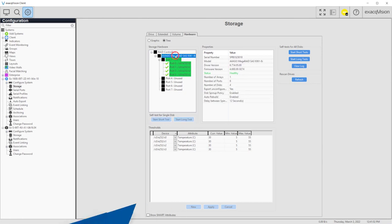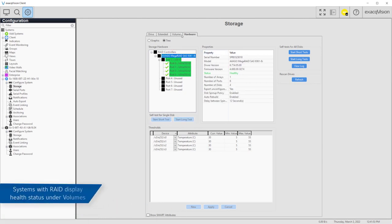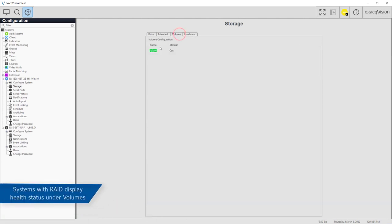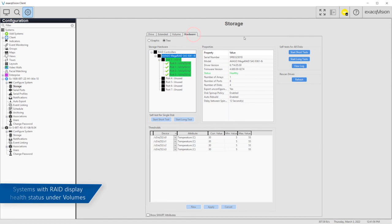For servers with RAID storage arrays, you will see the Volumes tab showing the RAID volumes.